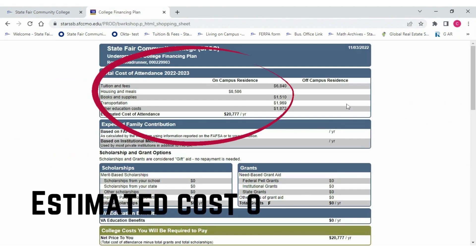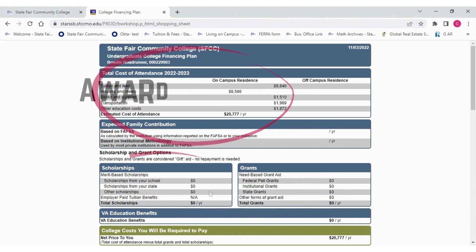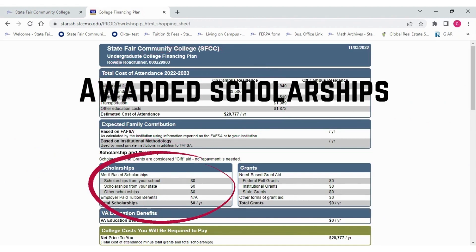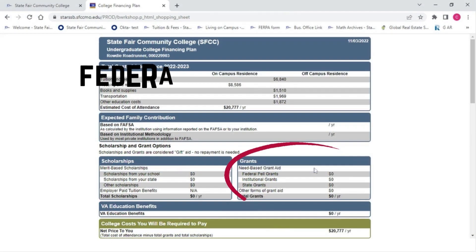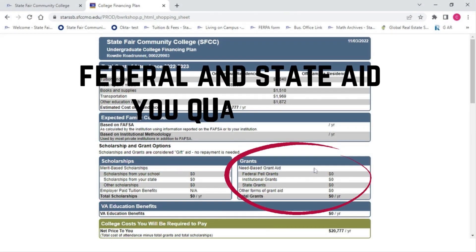This page will show you the estimated cost of attendance, any scholarships you have, and federal and state aid you qualify for.